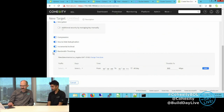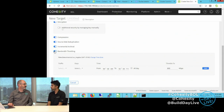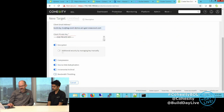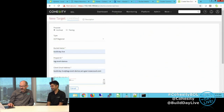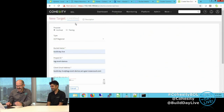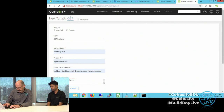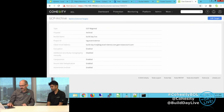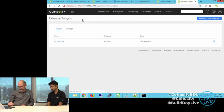That looks extremely useful for paying for the bandwidth on these links — you want to get as much business value out of them as you can. I'm not going to throttle the bandwidth; I'm going to let it go full out. I've got to name it — GCP-archive. Now I can go back to external targets and I can see it's there.